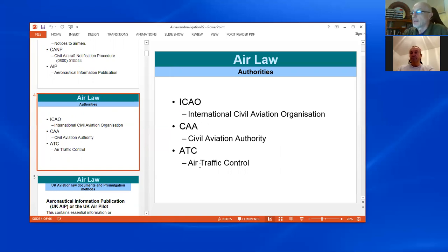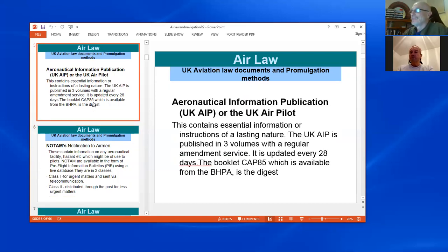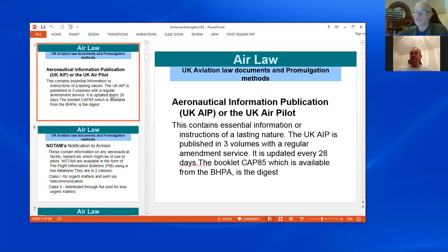ATC — Air Traffic Control — is another abbreviation you'll come across all the time. The Aeronautical Information Publication, or AIP, contains essential information or instructions of a lasting nature. It's published in three volumes and updated every 28 days under the regular amendment service. A digest is available from the BHPA. These are longer-term changes to flight paths and flight systems — they don't really affect us that much, it's much more for general aviation.